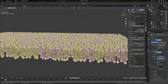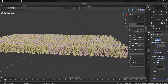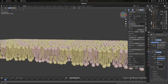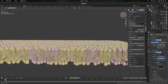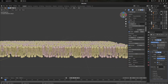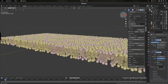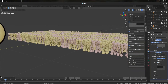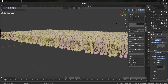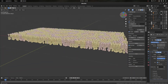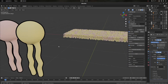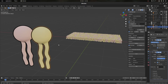Hey everyone, welcome back to another video of Bio Blender. Today I'm going to be showing some new features for the new Bio Blender version. The first difference from the original version is...